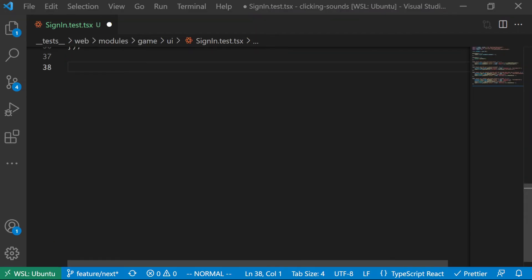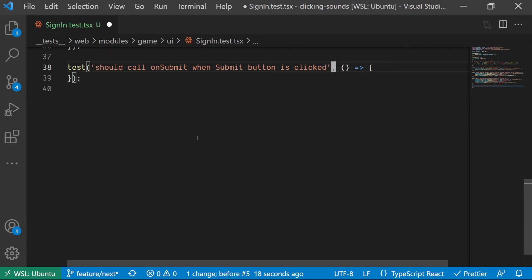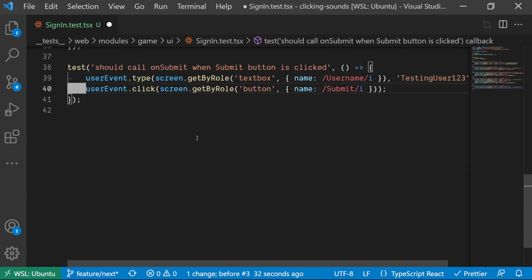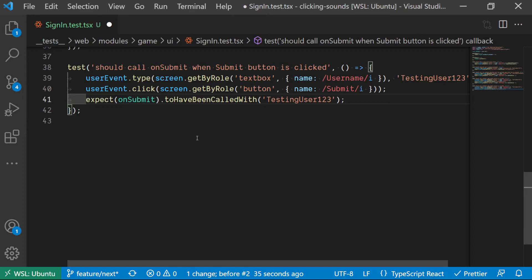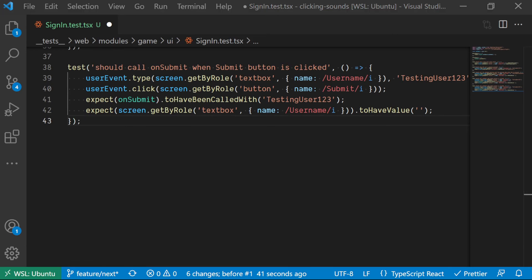In the next test, we want to actually test onSubmit being called whenever we click the button with some inputted username. Just as previously, we type in some text for the username and then click on the button to submit the form. Then we test that onSubmit was actually called with the inputted text. Finally, we also test that the form is empty after the form has been submitted.